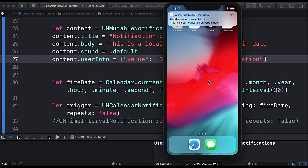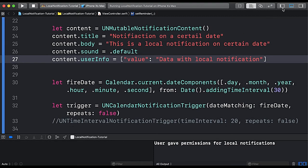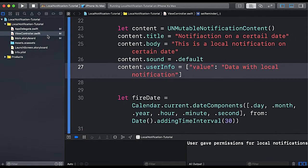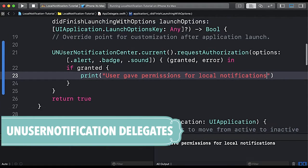And here you can see: 'notification on a certain date' — this is a local notification. If I tap on it, the application opens up, but we are not yet handling what information is associated with the notification or what triggered the app to open.